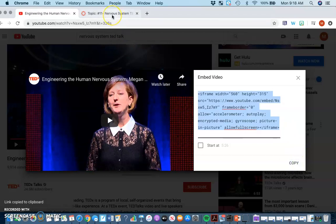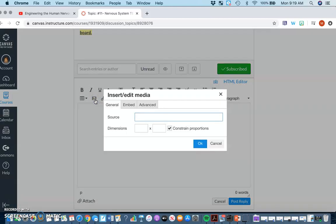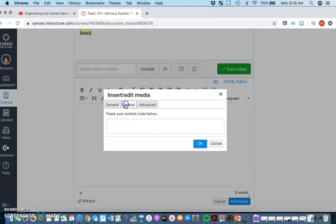When you go into our Canvas discussion, you would use this button here that looks like a little play video symbol where it says insert or edit media. When you click this, it gives you an option to put the embed code.